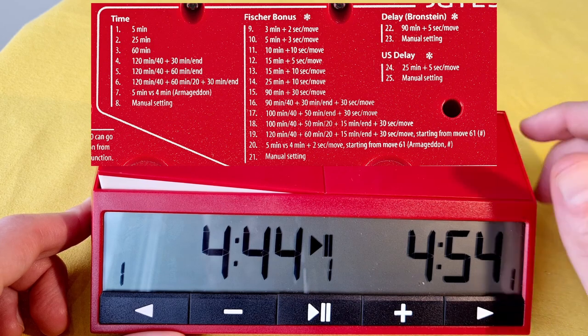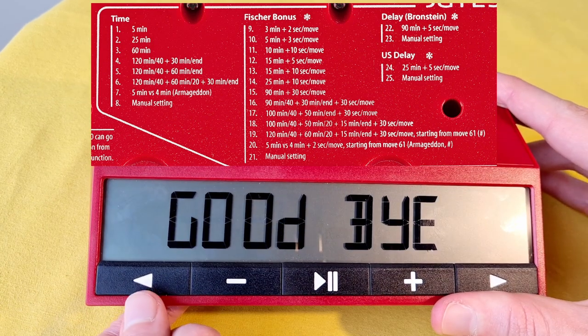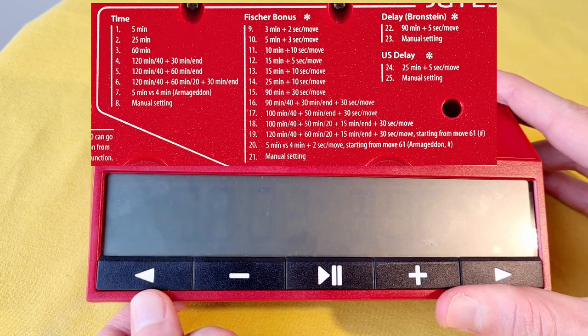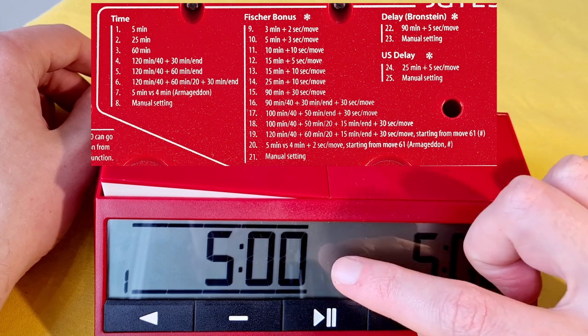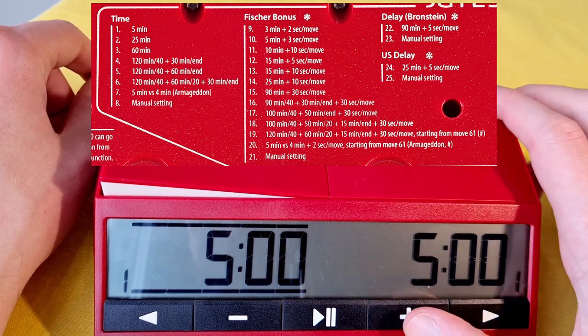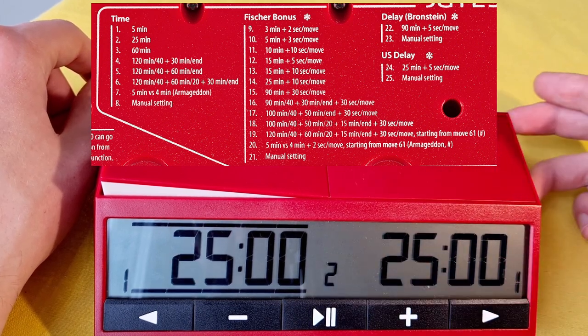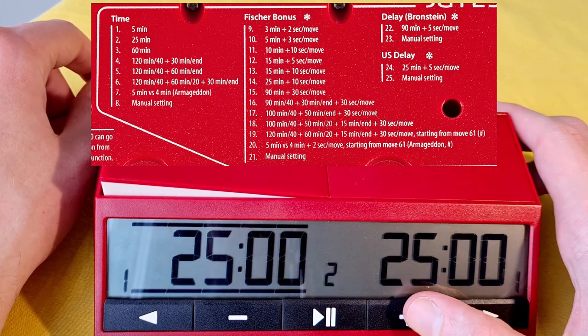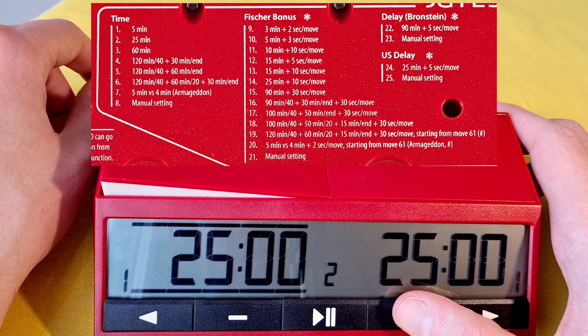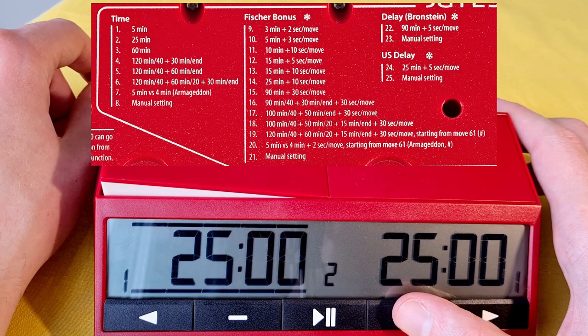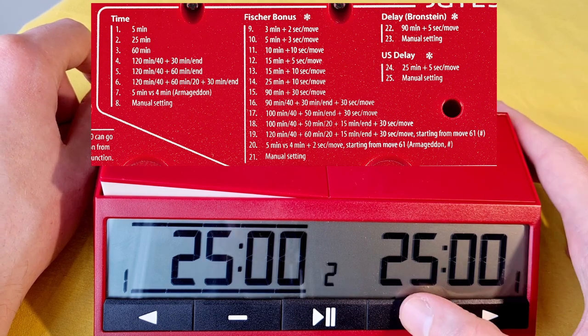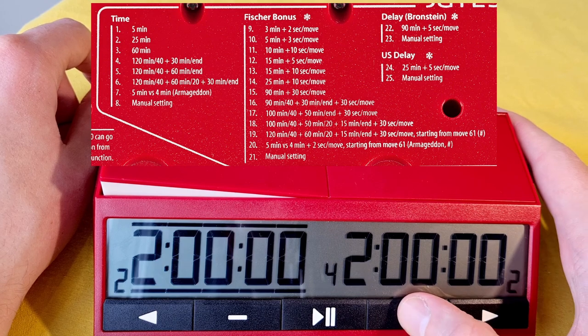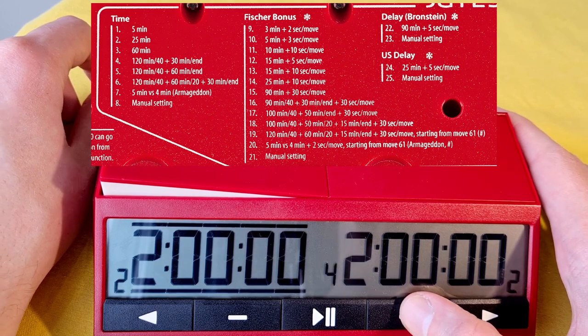Now we want to go to game setting number 2. How to get there? Just turn it off and then turn it on. Now you got your number again blinking. Then press plus to go forward. Now you got an option for 25 minutes and so on. This is a little bit more advanced.